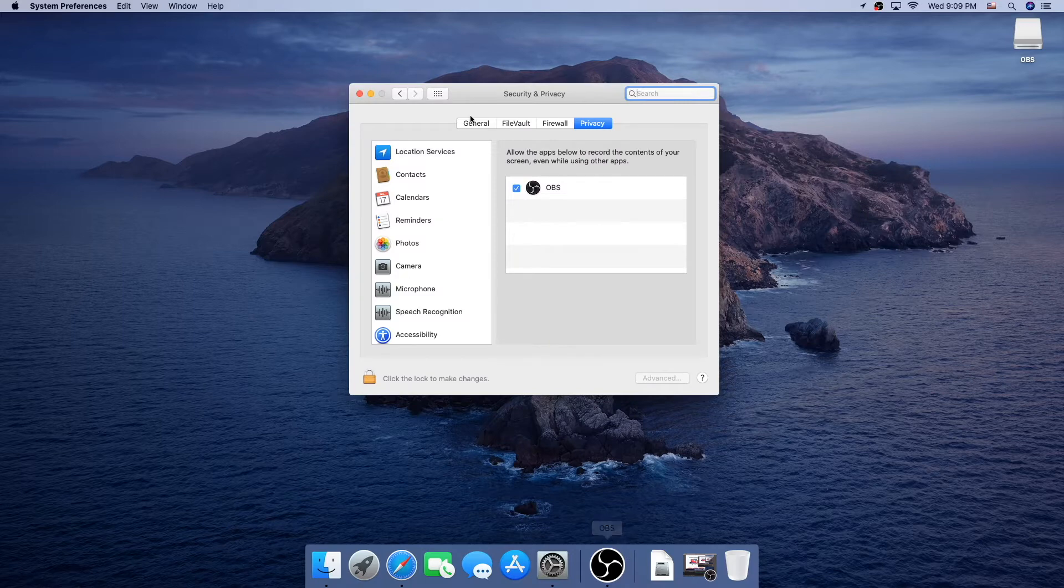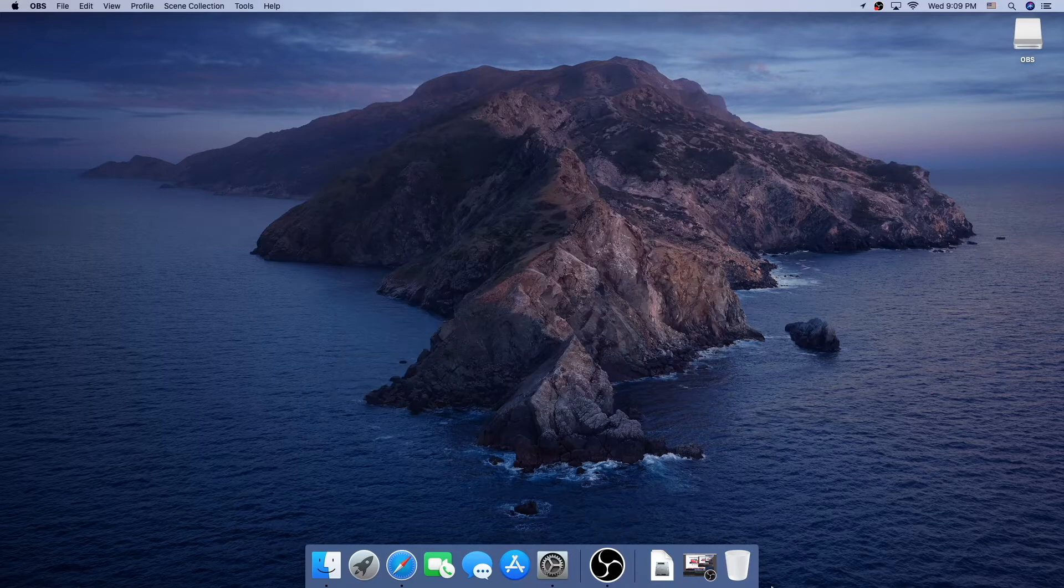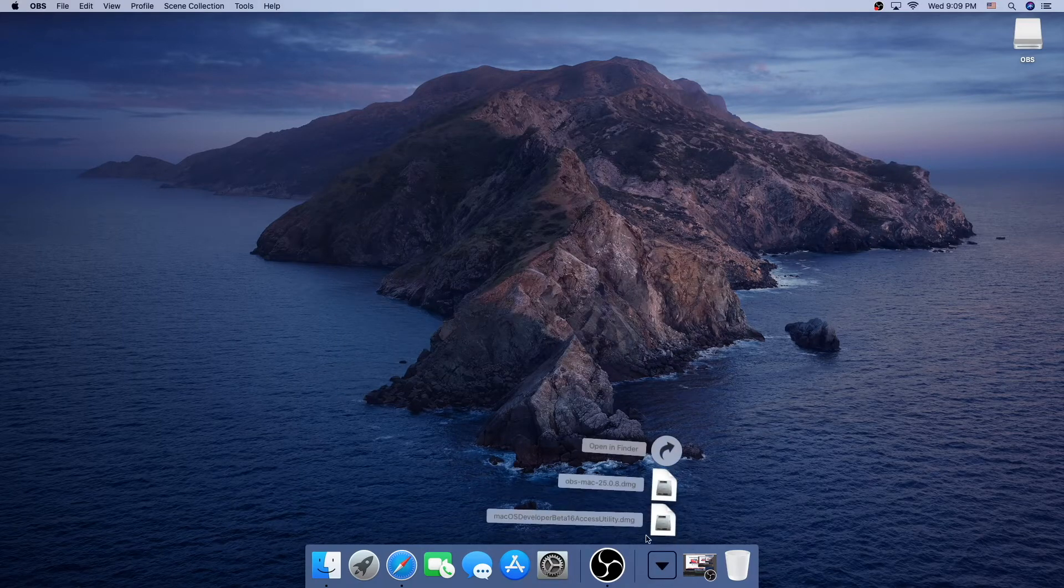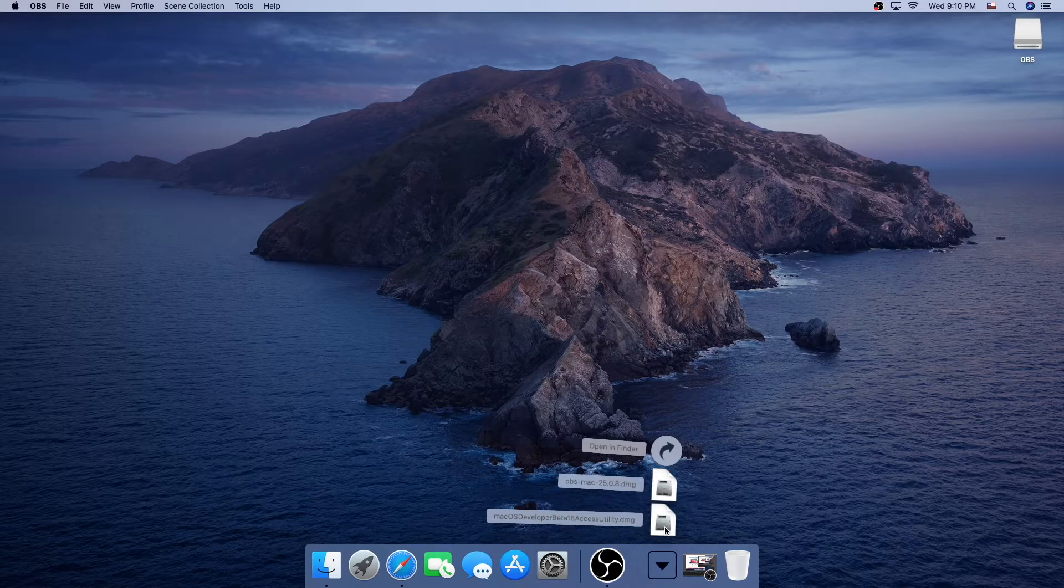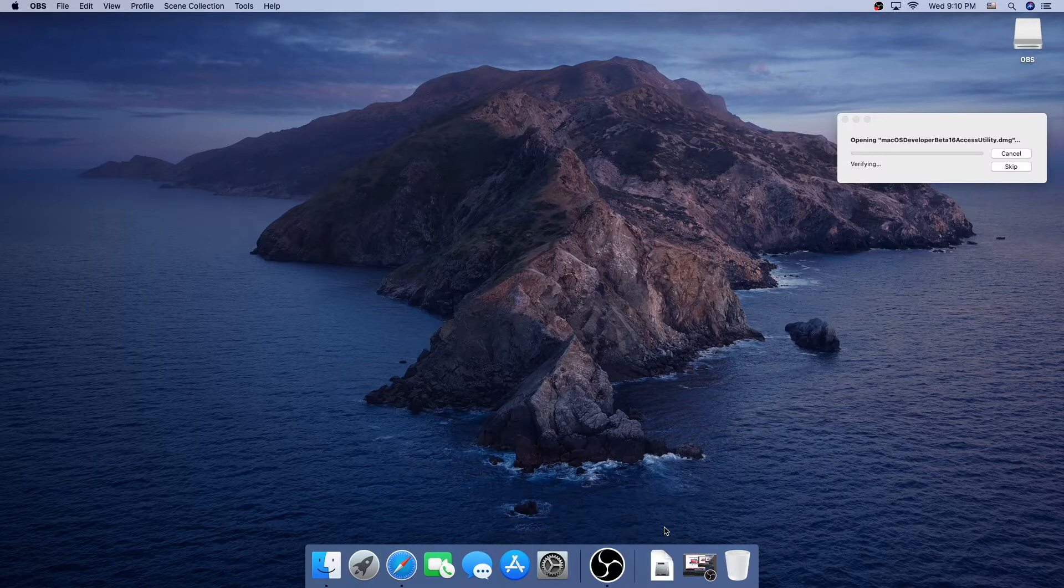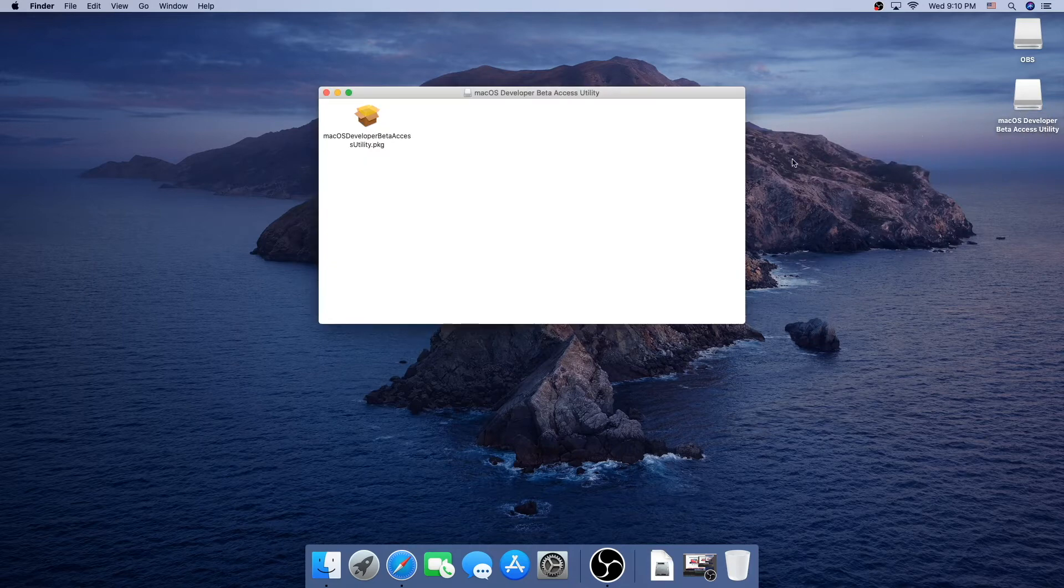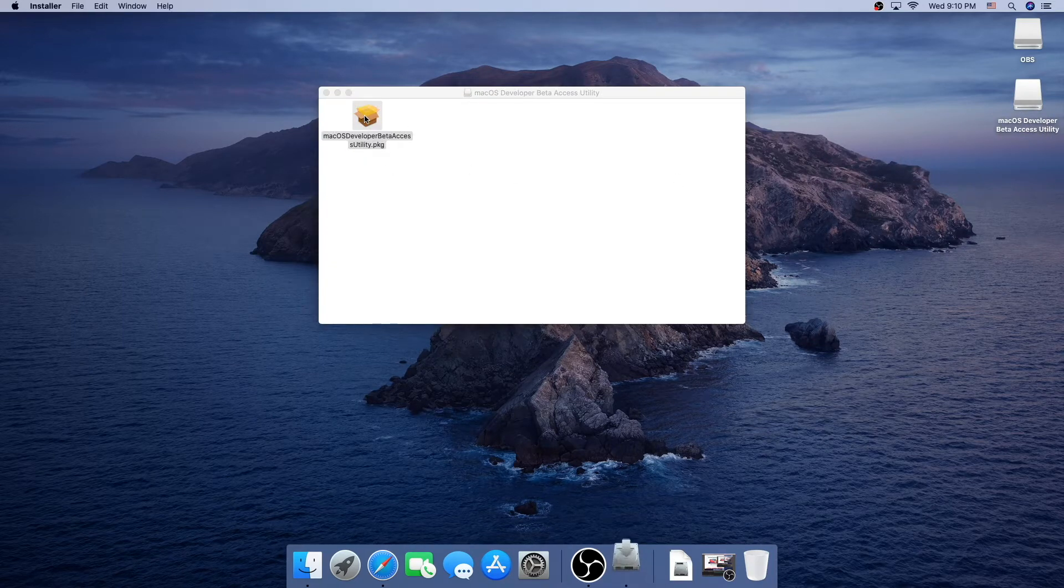Next, we can go to downloads, and it's right here. It's macOS developer beta 16 access utility, so we're going to click that, and we can see it's opening. It mounted it, and then it'll pop up in this window, and we're going to open the .pkg file.